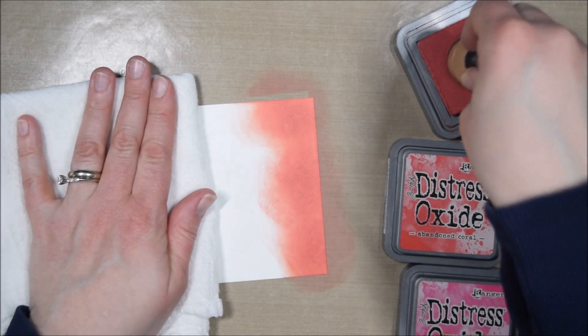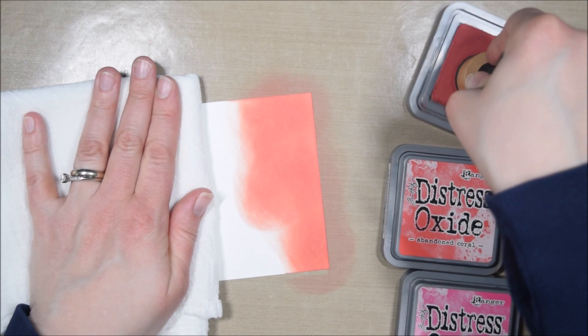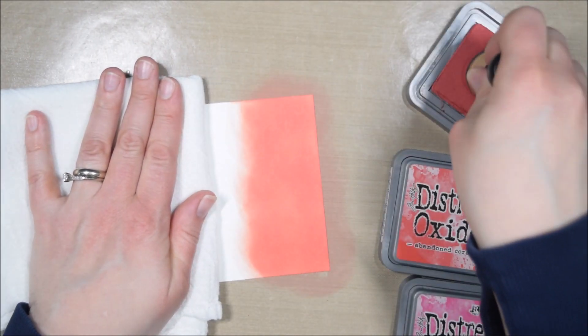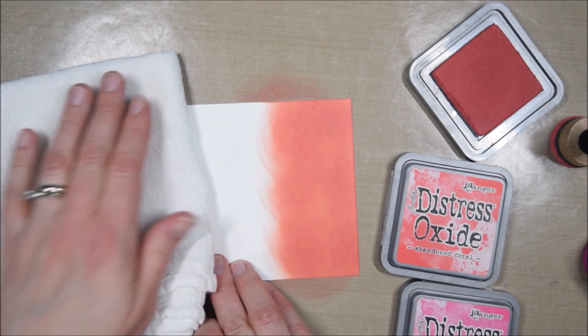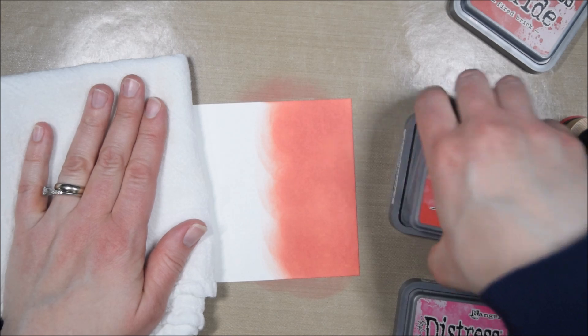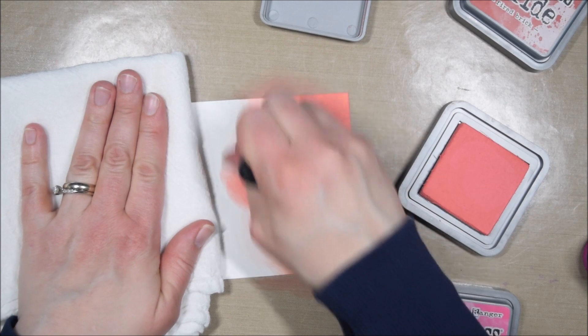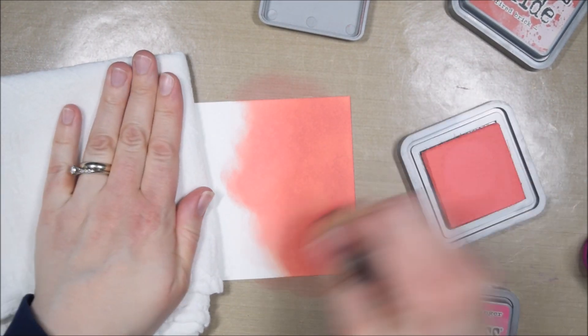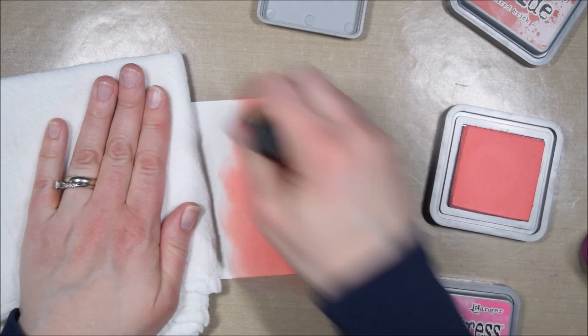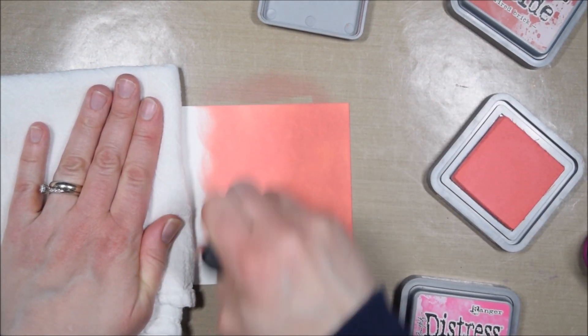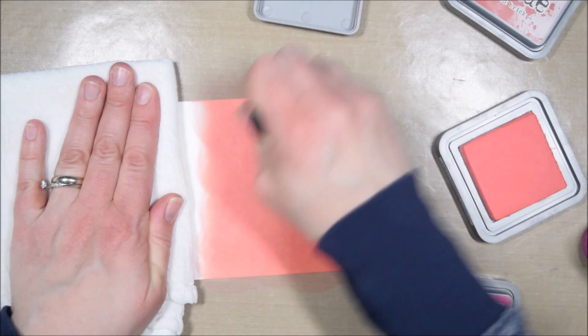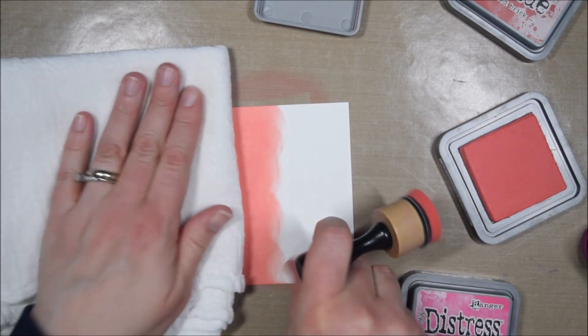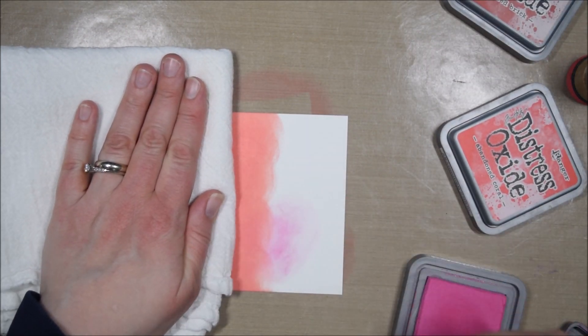I'm going to create an ink blended background, and this is going to be one of those two-for-one cards, which makes it even more worth it to spend all the time to make a beautiful ink blended background because I'll actually get two card backgrounds from it. I'm using Fired Brick, Abandoned Coral, and Picked Raspberry. The Abandoned Coral and Fired Brick blend really beautifully—it's a really nice ombre. The pink is much bolder, but I actually really liked that choice.